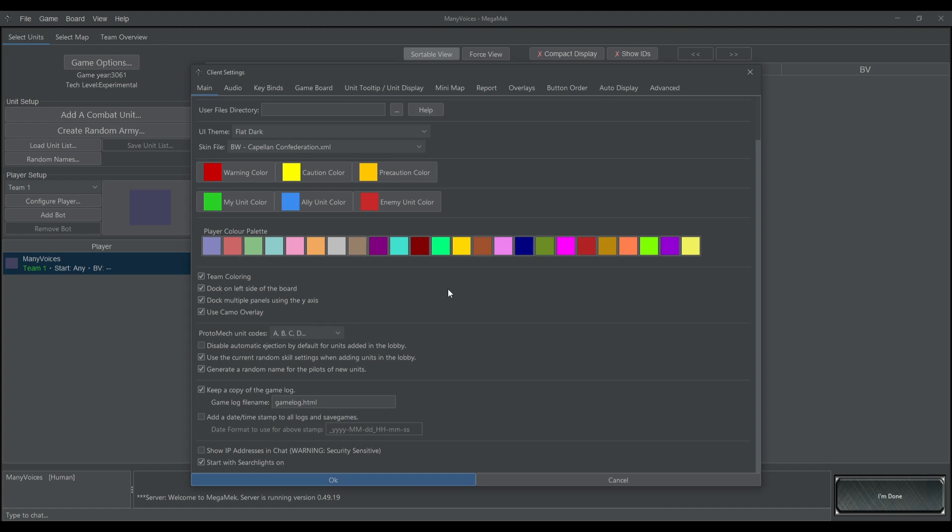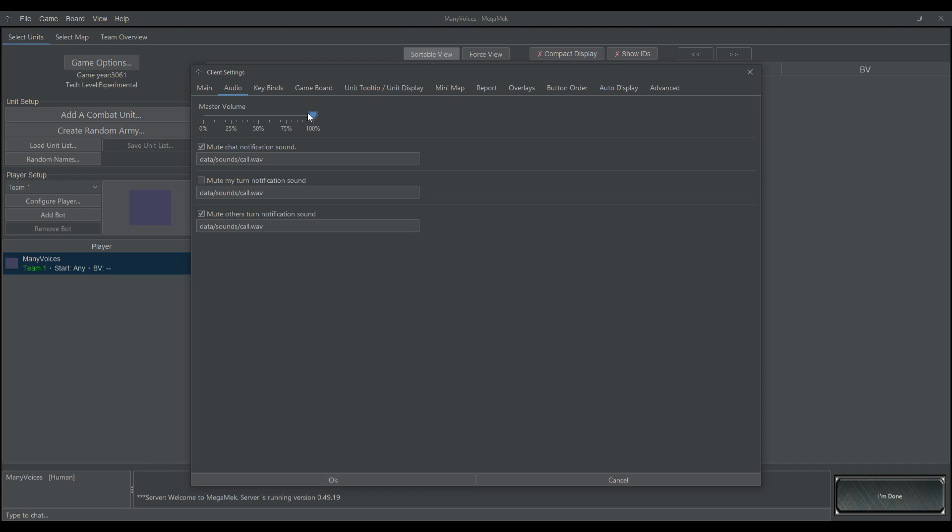Now, I honestly don't know what a lot of this stuff does, but one thing that I would recommend turning on is disable automatic ejection by default for units added in the lobby, unless you're playing in a campaign where you don't have pilot automatically escapes. Otherwise, any ammo explosion is going to cause your pilot to eject out of the mech, and you don't want that. You want them to stay in the mech and keep fighting even if there's an ammo explosion, because ammo explosions don't always actually destroy you.